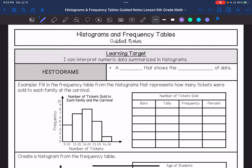We're going to talk about histograms and frequency tables. My learning target is: I can interpret numeric data summarized in histograms. A histogram is a graph that shows the frequency of data. If you don't know what frequency means, it basically means how often something occurs.